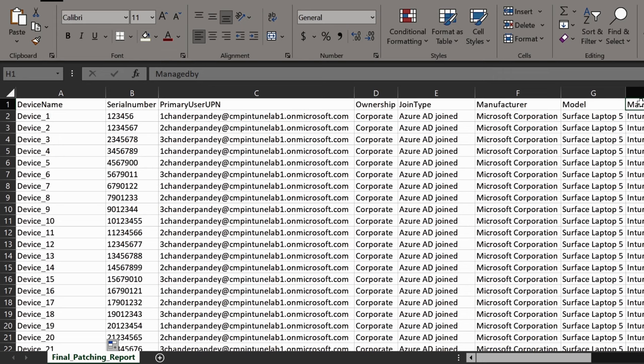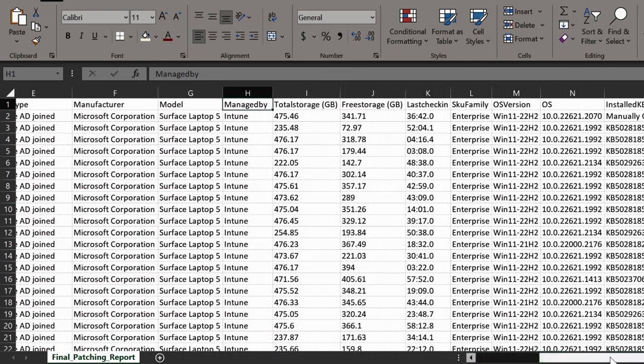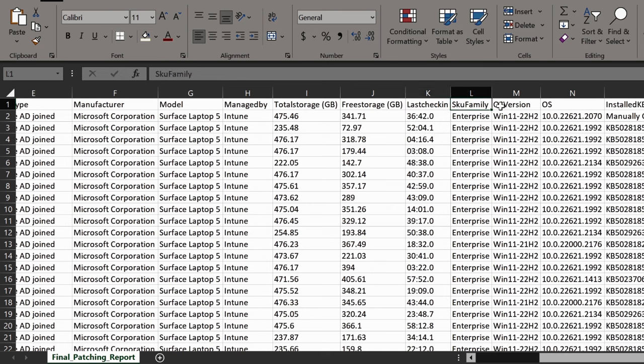Next we are getting information about whether the device is managed via a standalone Intune or it is managed as a co-managed device. Then report includes total storage in GB as well as the free storage in GB. Then we are getting the device last sync date and time, the device SKU, operating system version, and operating system.